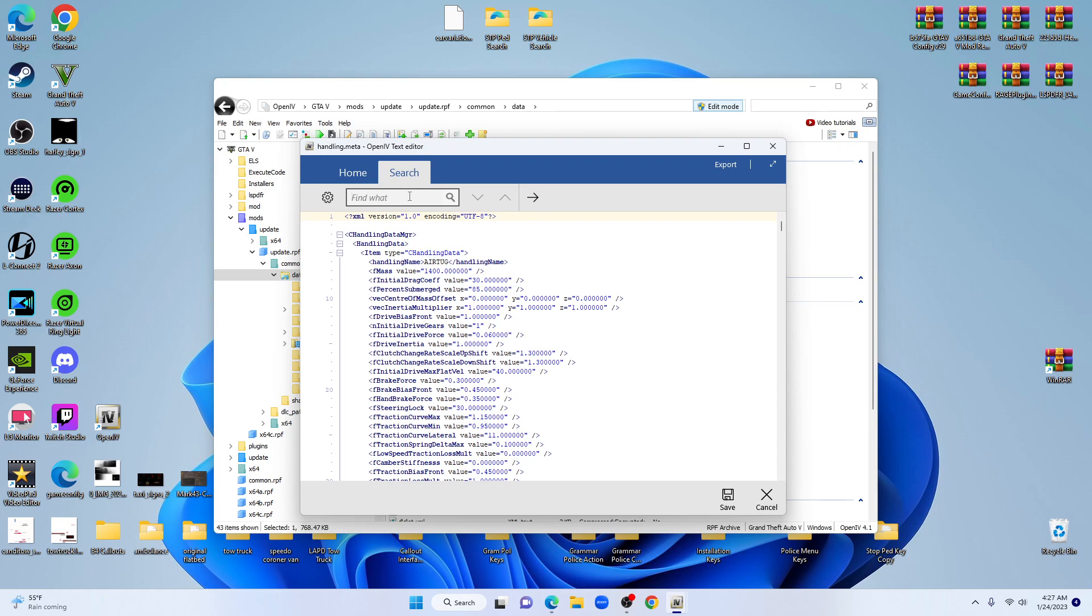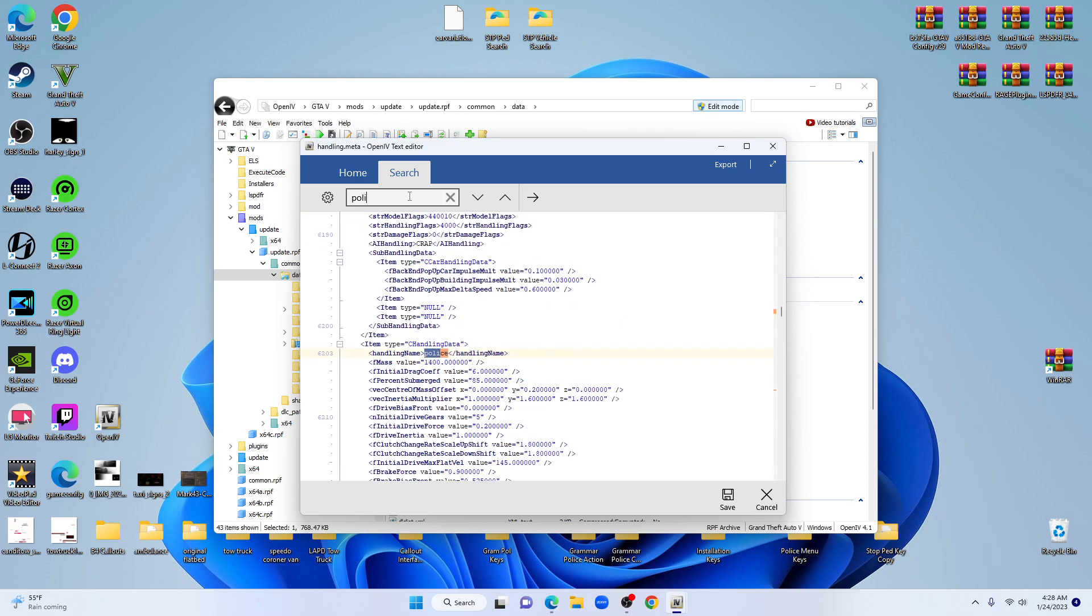Open up your search engine and type in the specific vehicle that you want to change the handling of, like police, police2, police3, or sheriff. We're going to go police, and as you can see right here it brought us right to our vehicle.